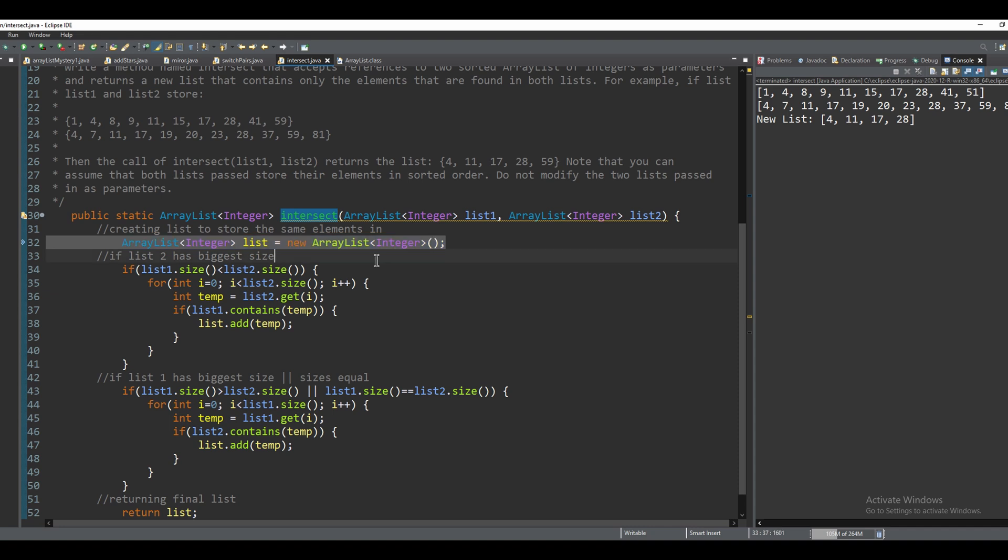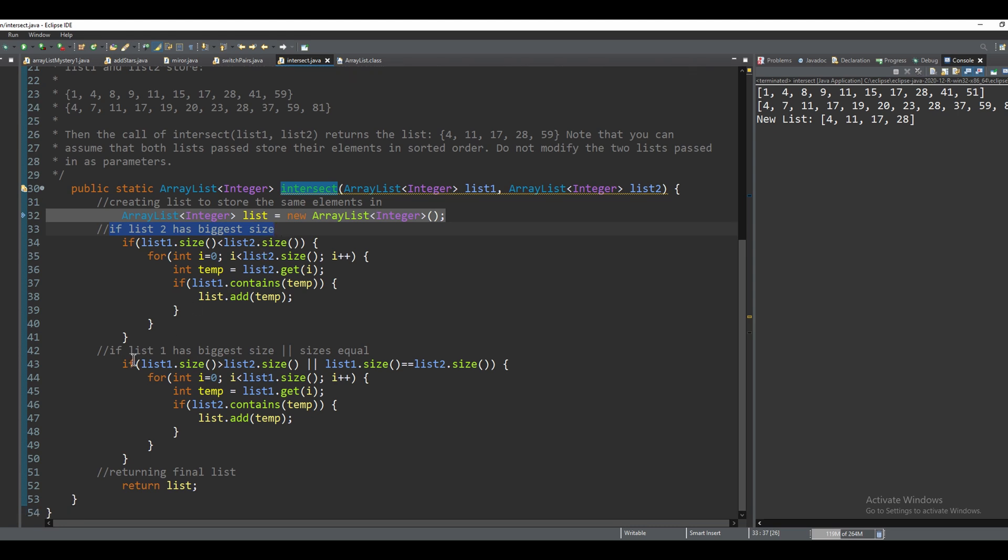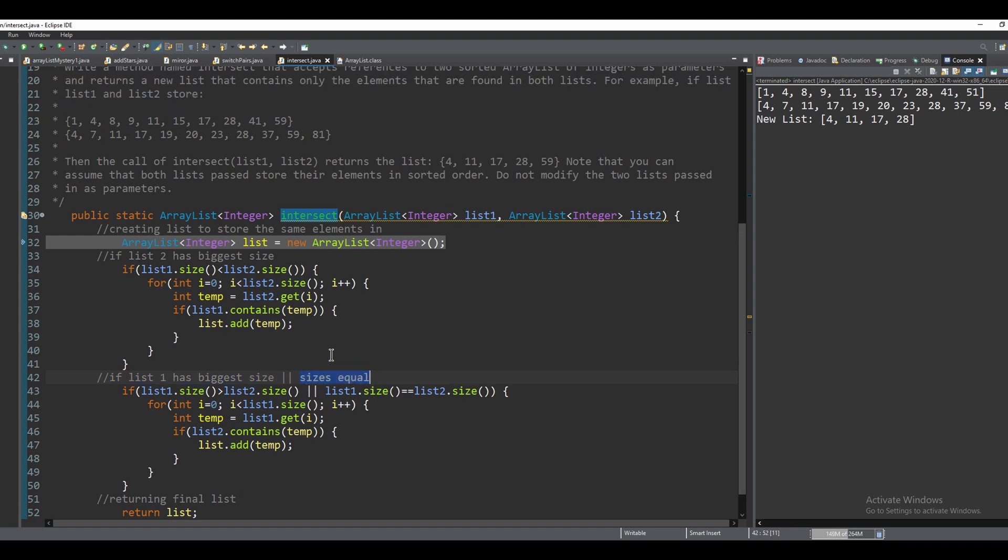We have three scenarios. Our first scenario is if list two has the biggest size, we need to account for that. Our second scenario is if list one has a bigger size. And our third scenario is if the sizes are equal.